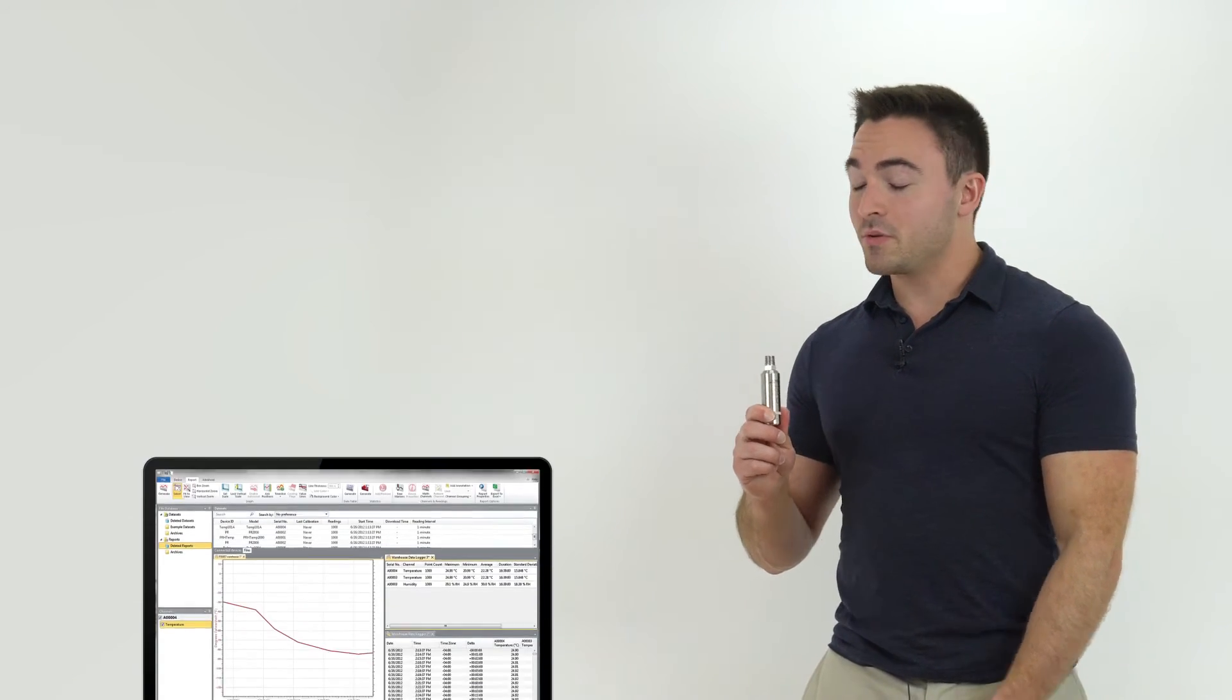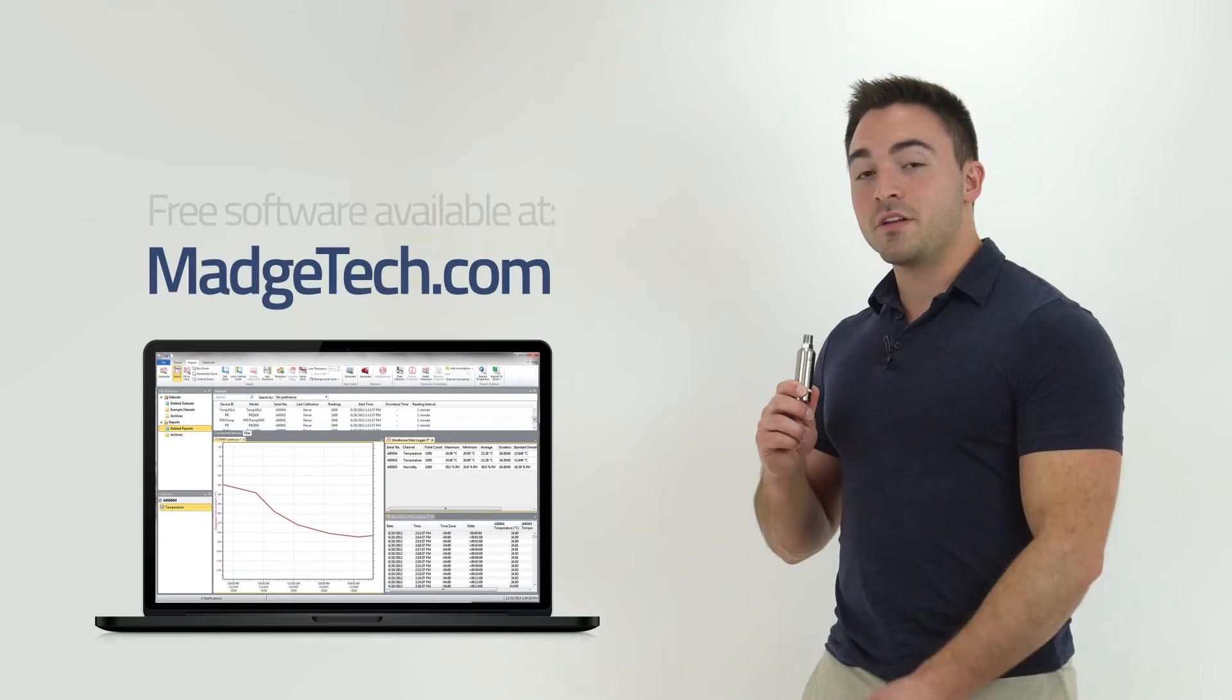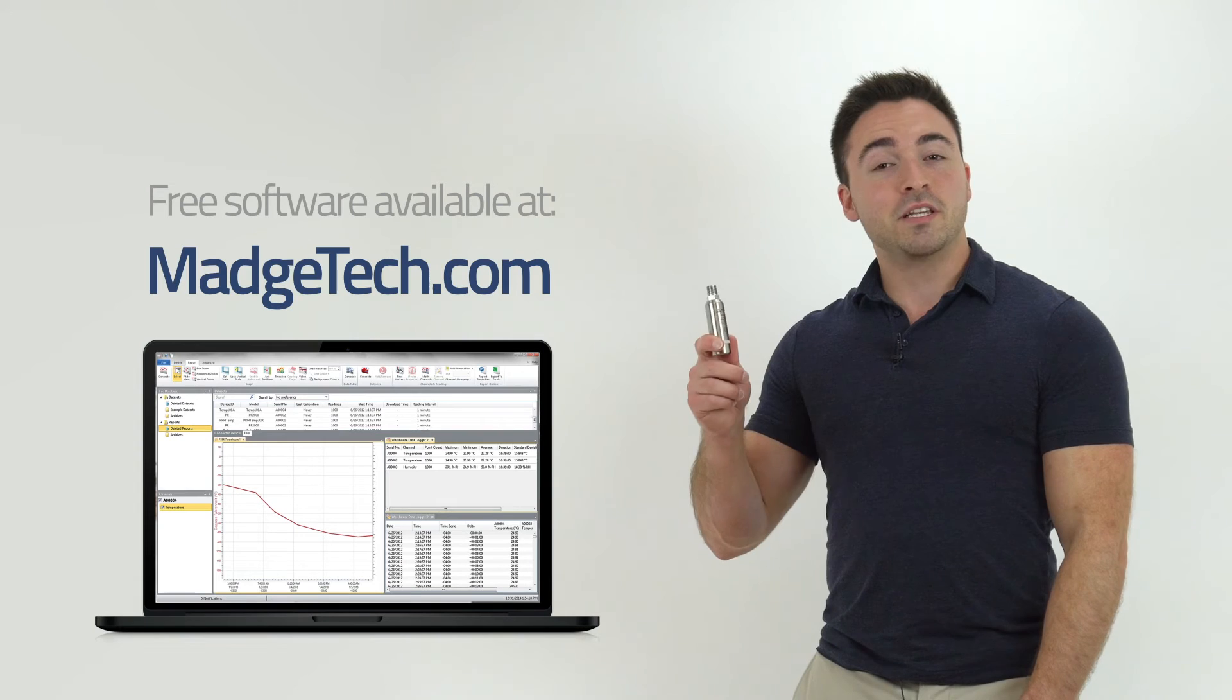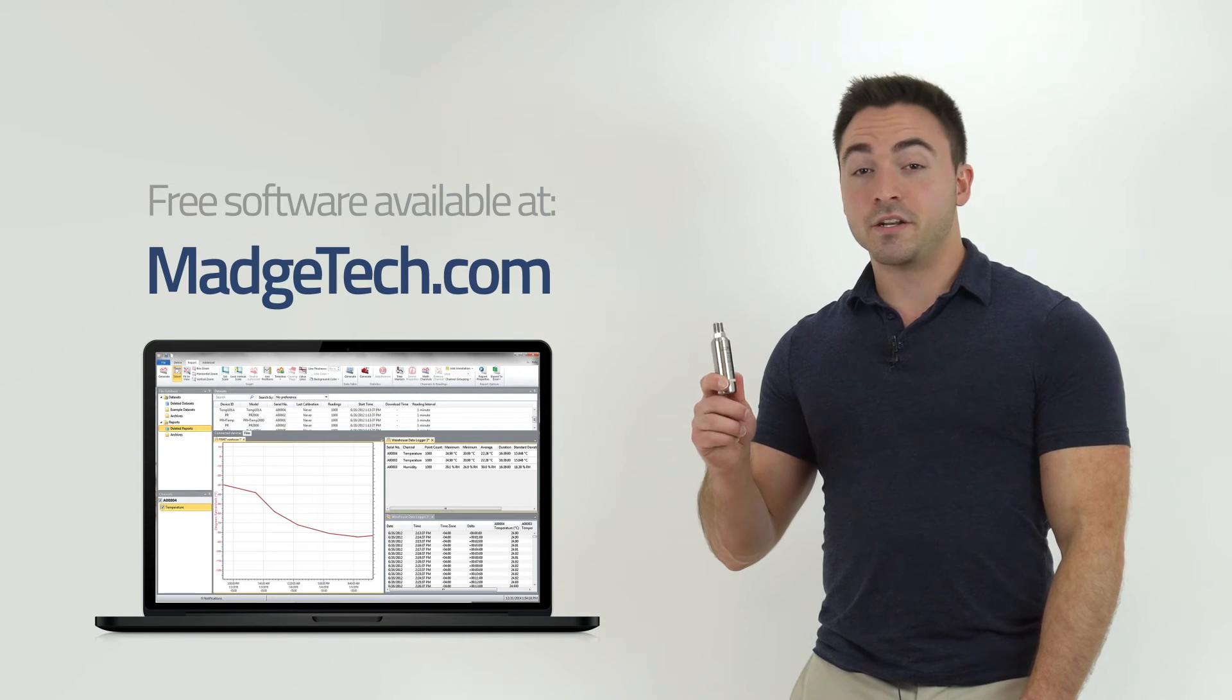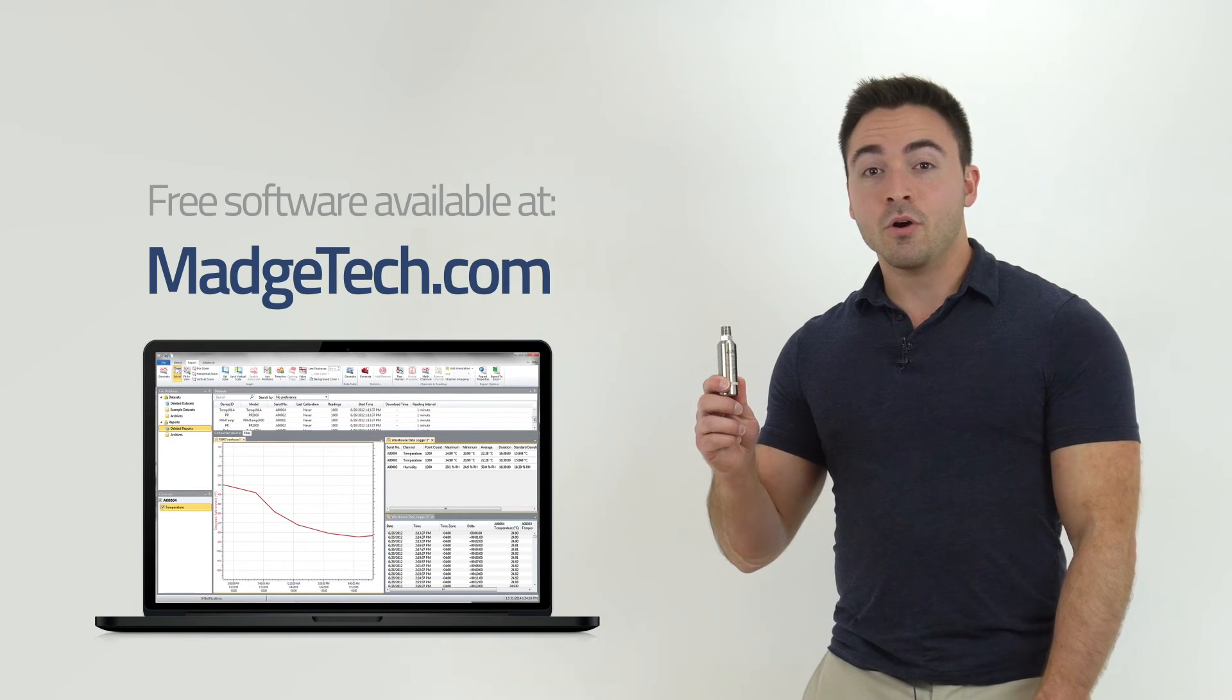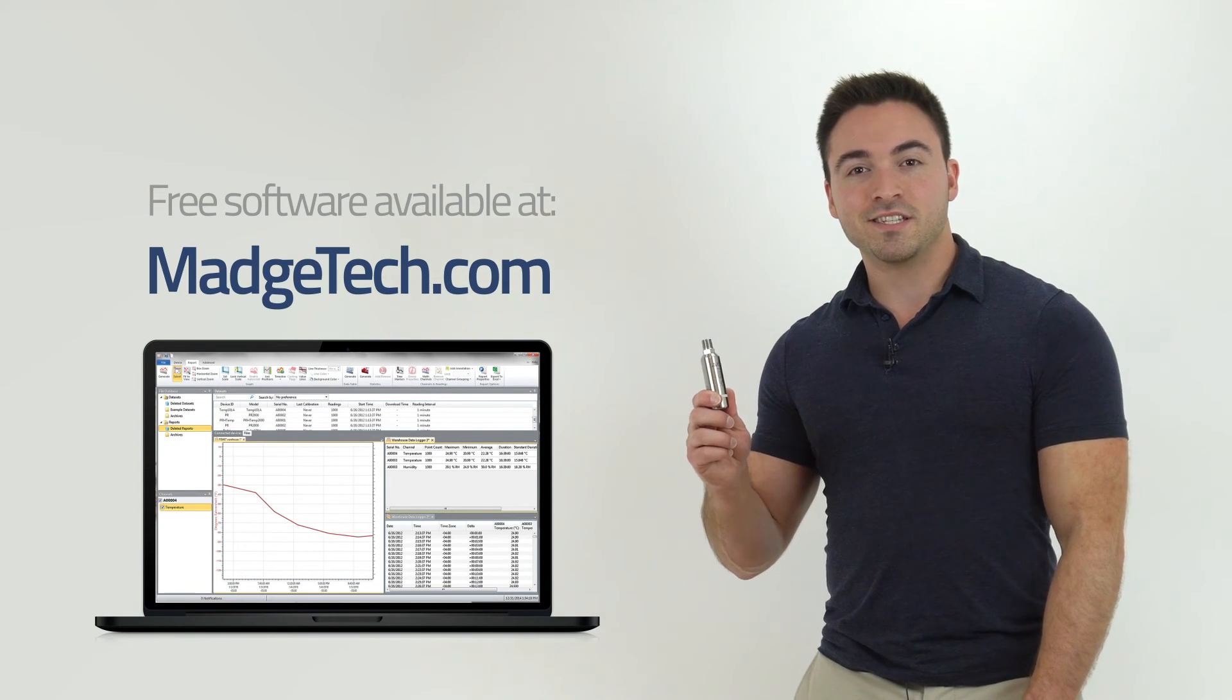With MadgeTech's easy-to-use software, which can be downloaded for free from MadgeTech.com, users can analyze data in graph view, tabular view, or as summarized statistics.